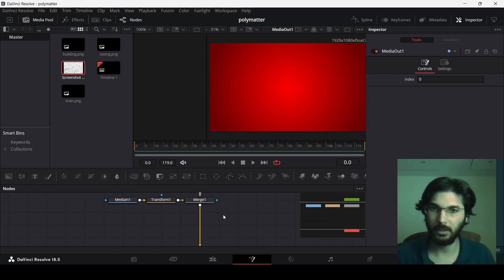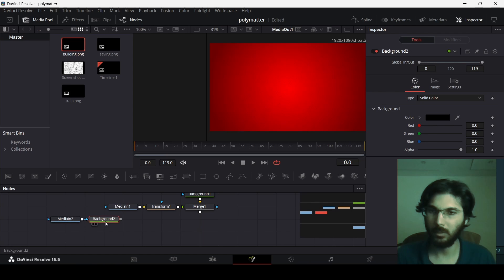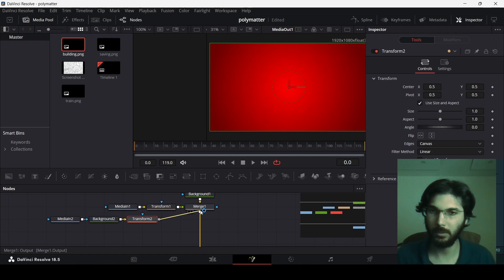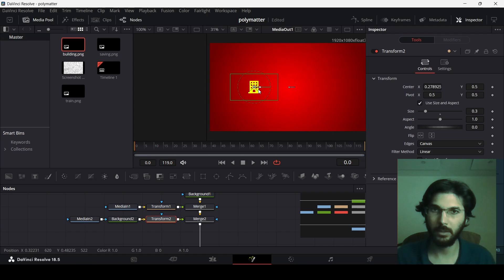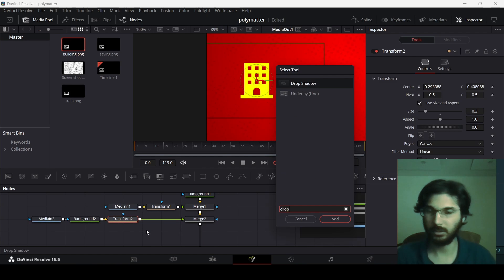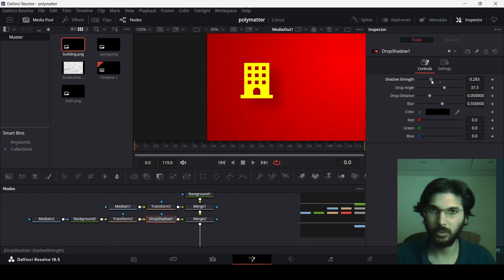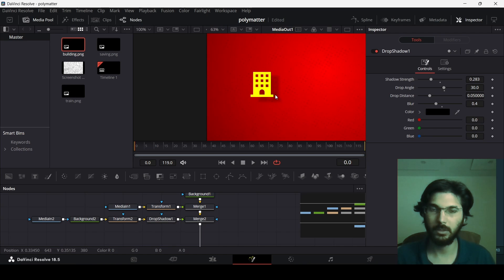Now let's add the icons. Move the media out down and drag in your first icon. Add a background node, connect the media with the background, and change the color to yellow. Add a transform node connecting the background to the transform, then to the merge. Reduce the size to 0.3 and position it. Now add a drop shadow: click on transform, press Ctrl+Space, and search for drop shadow. Change the shadow strength, keep the drop angle at 30, set the drop distance to 0.05, and reduce the blur size to 0.4.